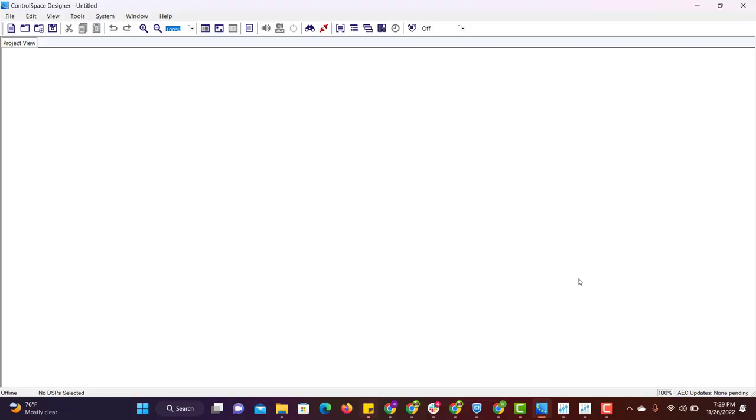Hello everyone. In this video, I will show you two more software programs along with ControlSpace Design software.